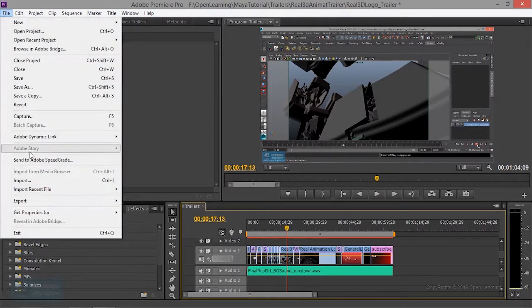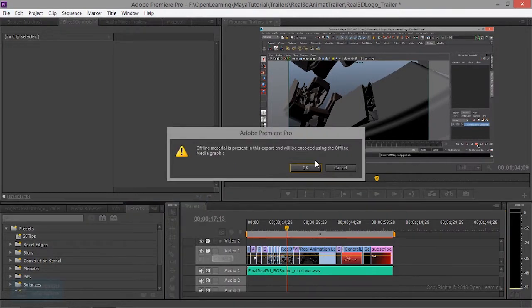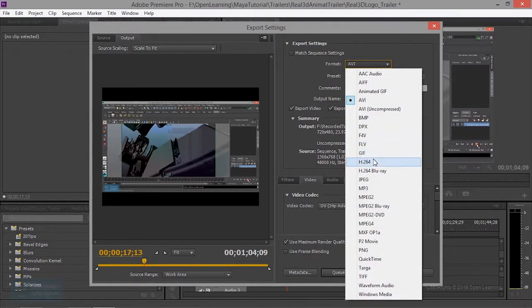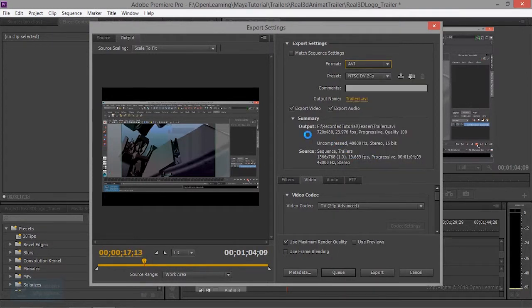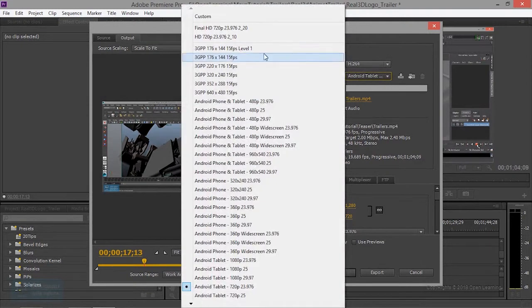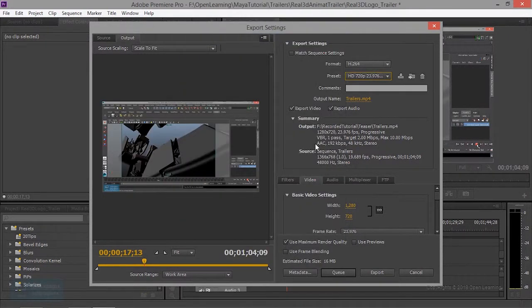Normally we have to export media. Now, what we have to do is select the format. We have to create presets. We have to change the format.